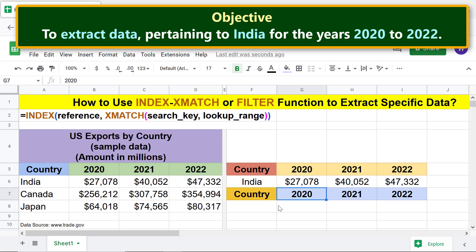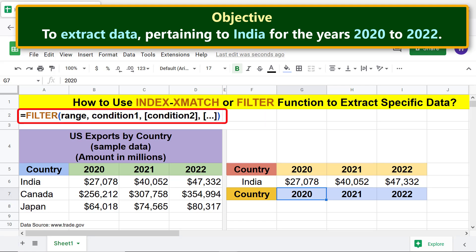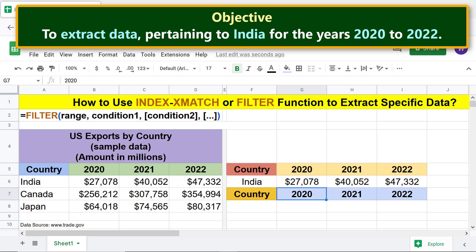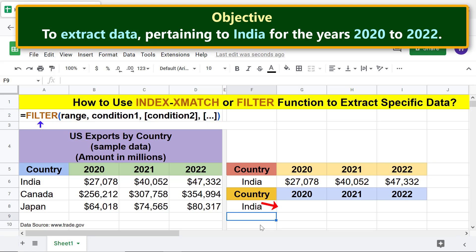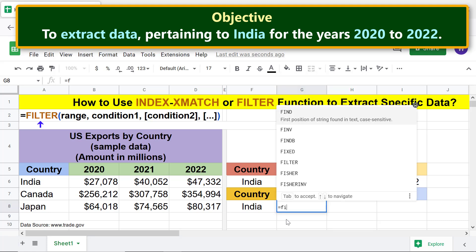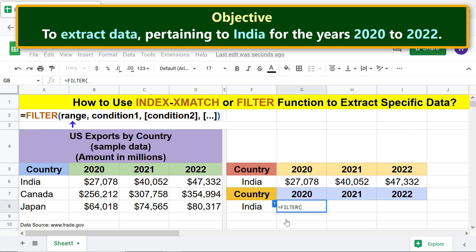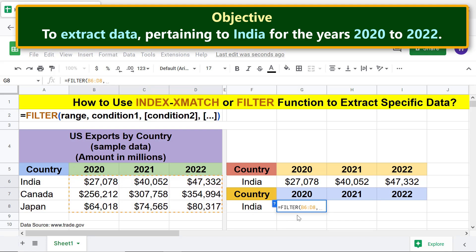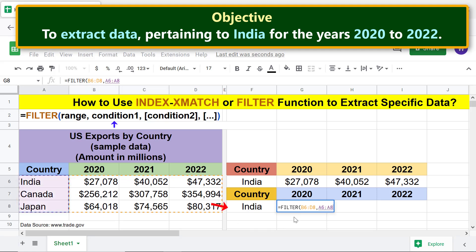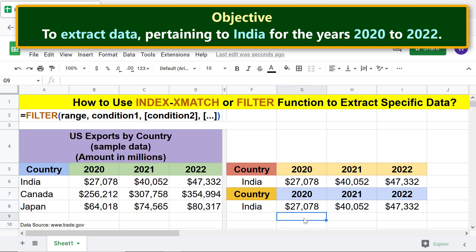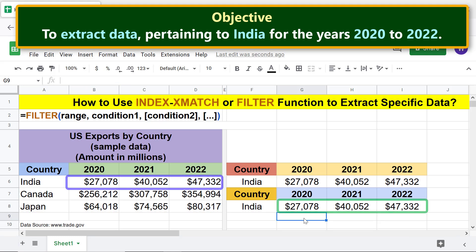Moving forward, we will get the same data using the FILTER function. Let me type the search key, India, here. Type the equal to symbol, FAL, and select FILTER. For range, select this range and type comma. For condition 1, select this range, type the equal to symbol, and click this cell. Press Enter. There you go — FILTER has returned the required data, which is the same as that returned by the INDEX XMATCH combo function formula.